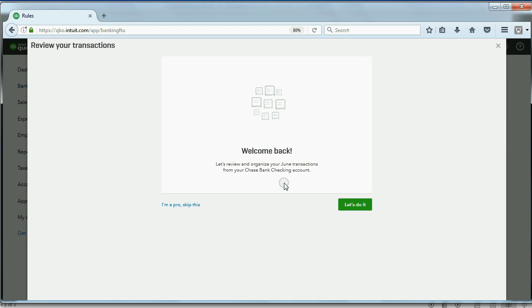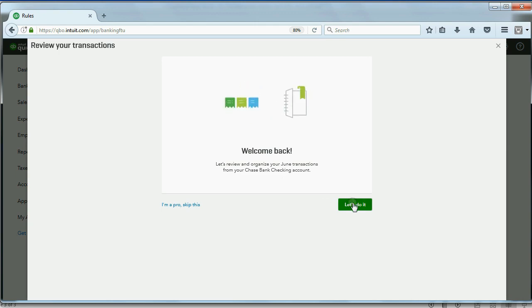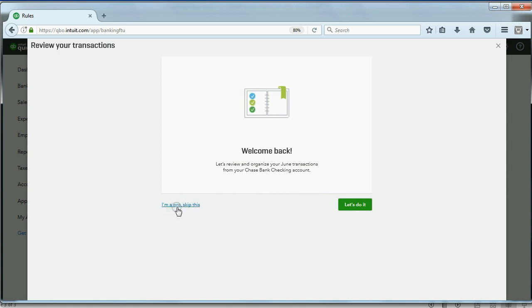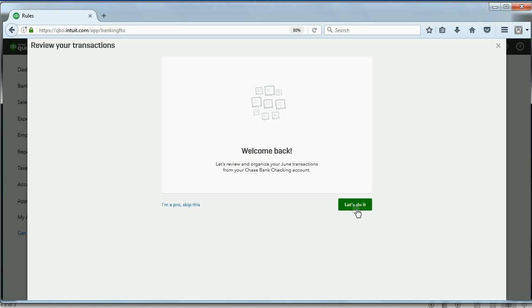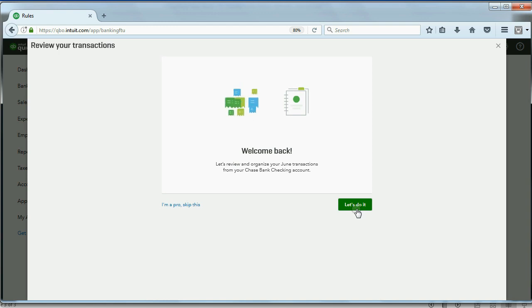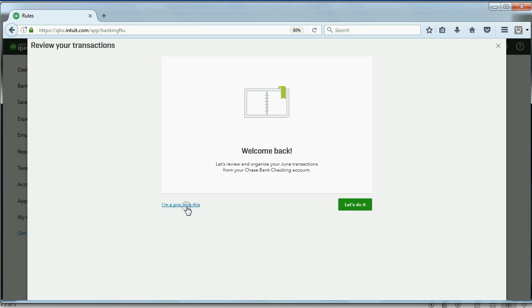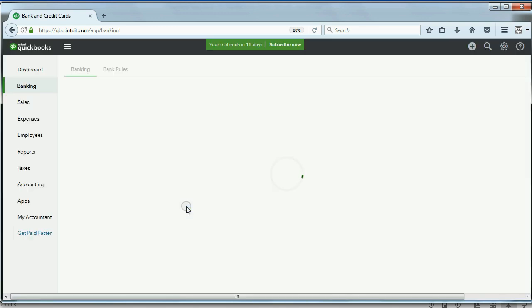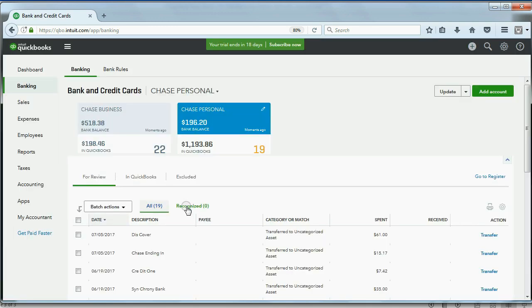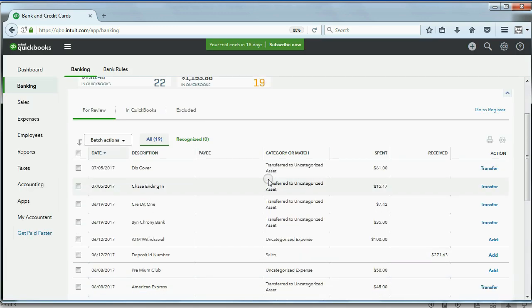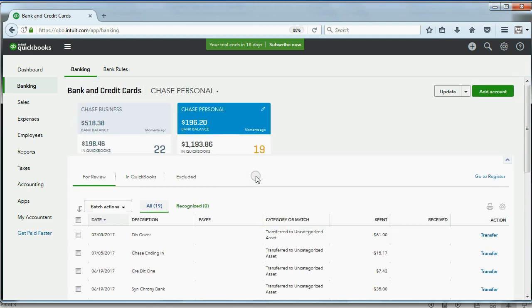Now, I suggest you do not click Let's Do It. I suggest you click this little text here, I'm a pro, skip this. If you click Let's Do It, you have to go through everything one at a time, and you can only see it one transaction at a time on your screen. But if you click I'm a pro, let's skip this.